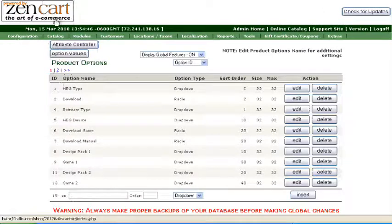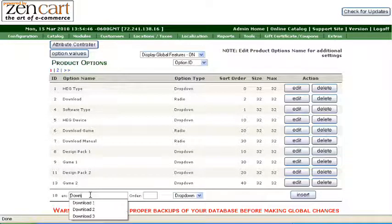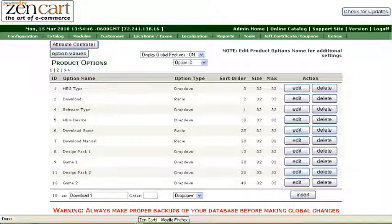We'll add new names for our option. We'll call them Download 1. Let's say we have three parts. Give it a sort order of 10, which will put it at the top for us.